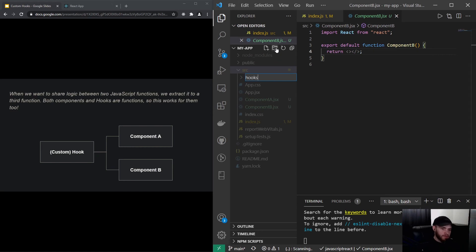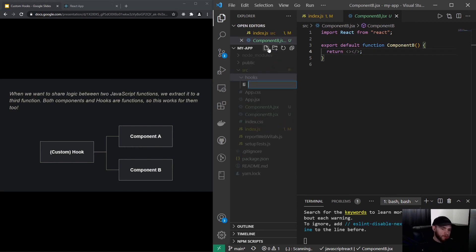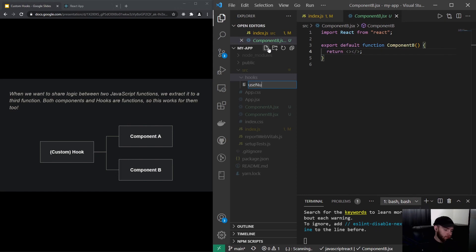So, well, let's create our first hook. I will create a folder called hooks—again, you can call this however you want—and I will call this useHook, or actually let's say useNumber.